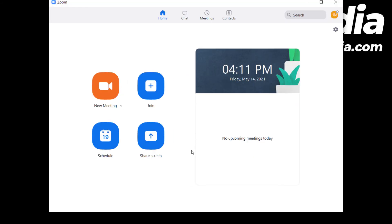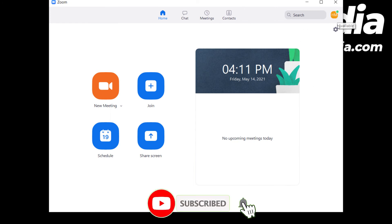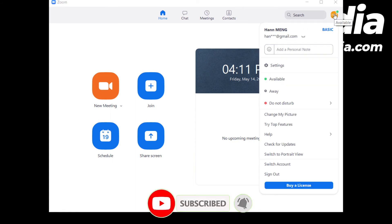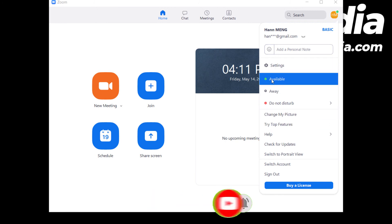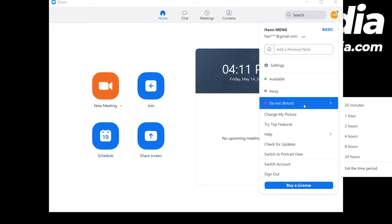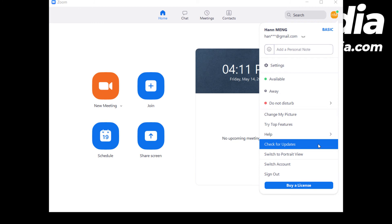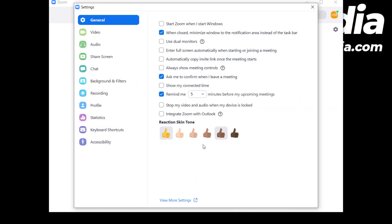Now we're signed in. Let's see what we can do here. Here's your profile. You can change your status to available, away, do not disturb, or anything you want. Let's go to settings.